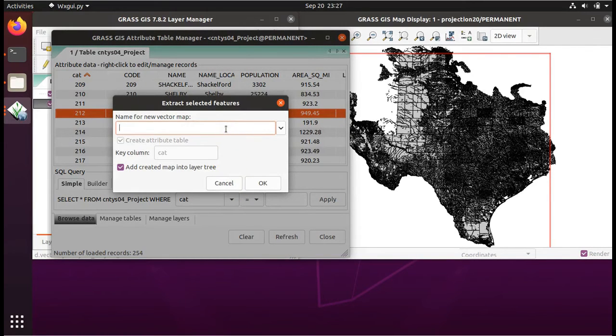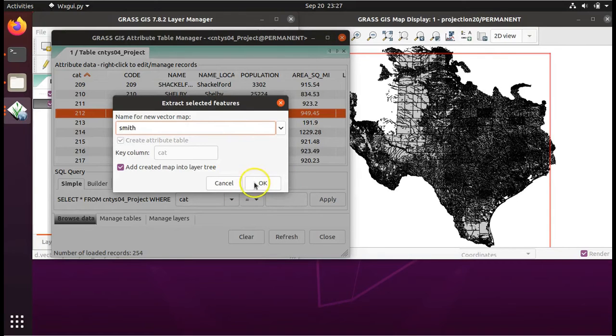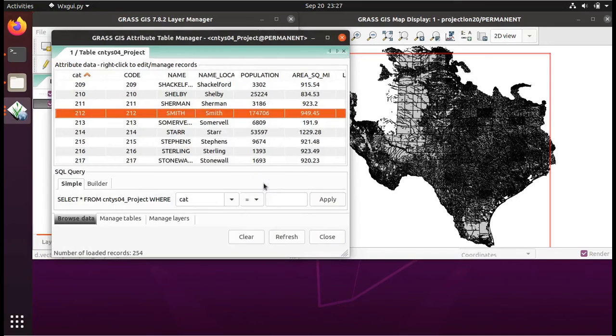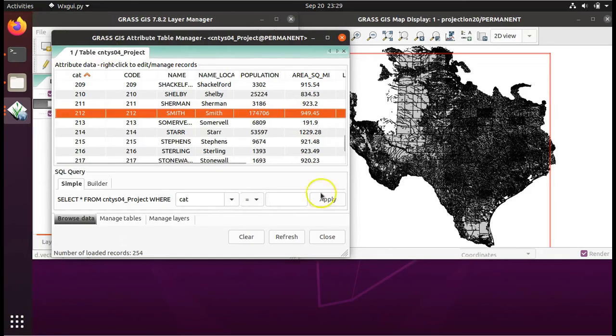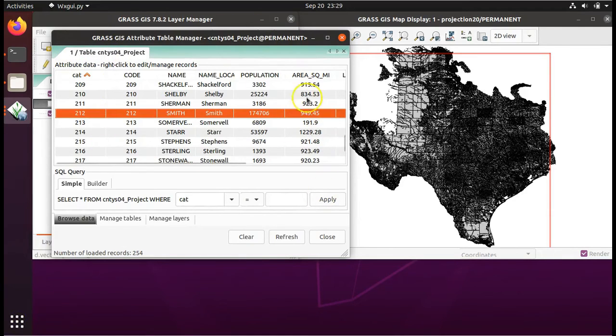We will call the new layer Smith for Smith County. Click OK. Now, this window that has the table open, we can click on Close.